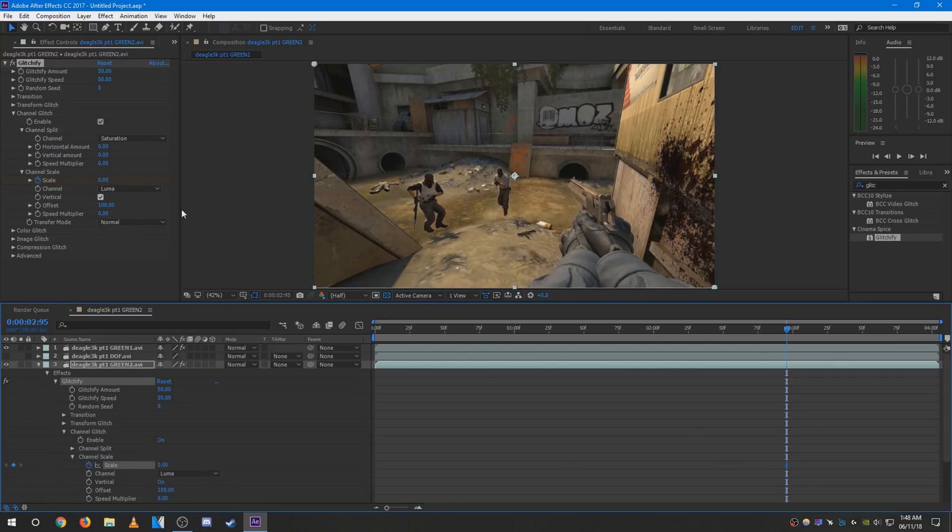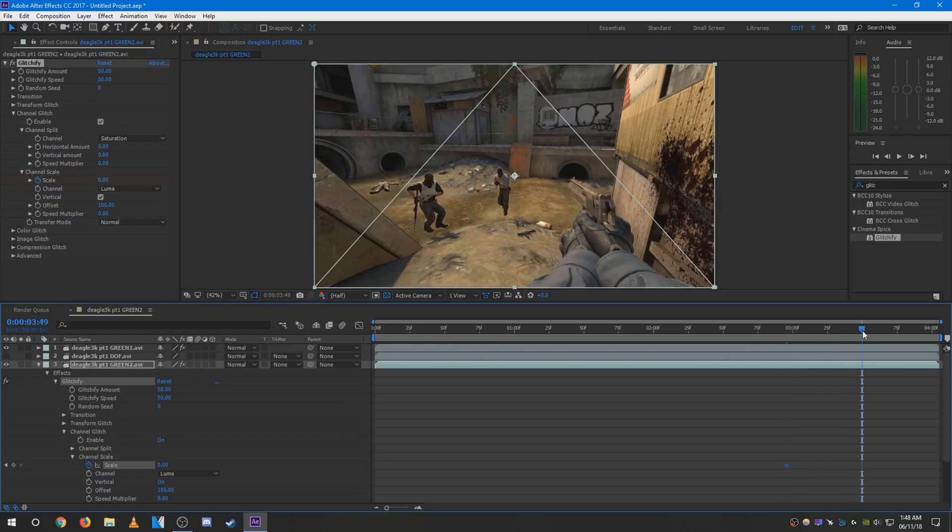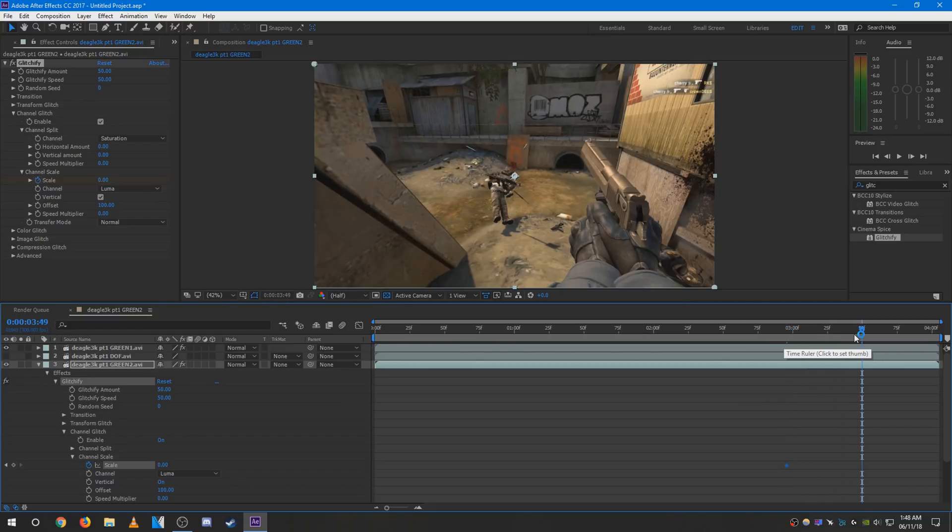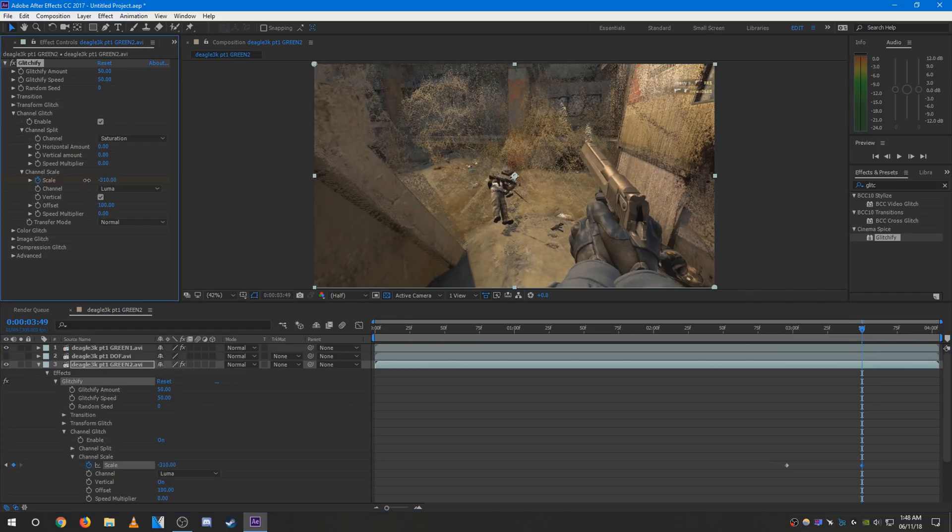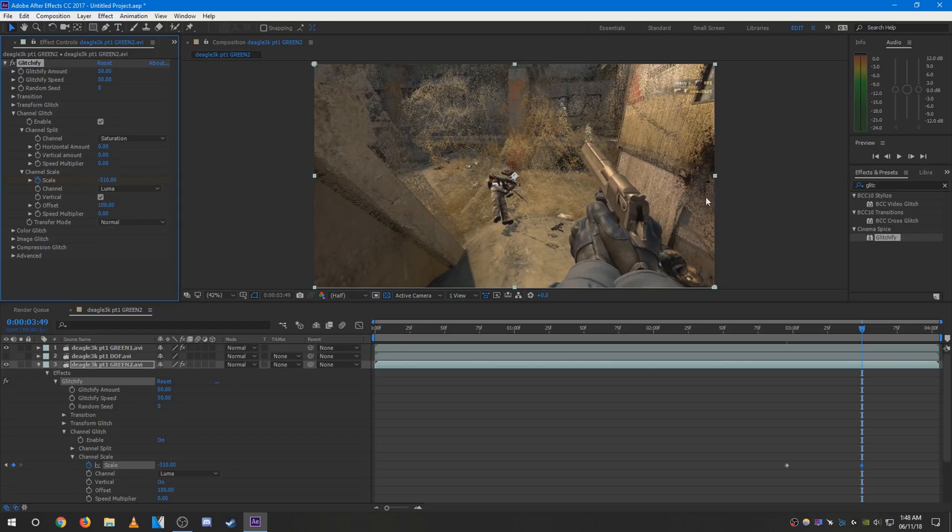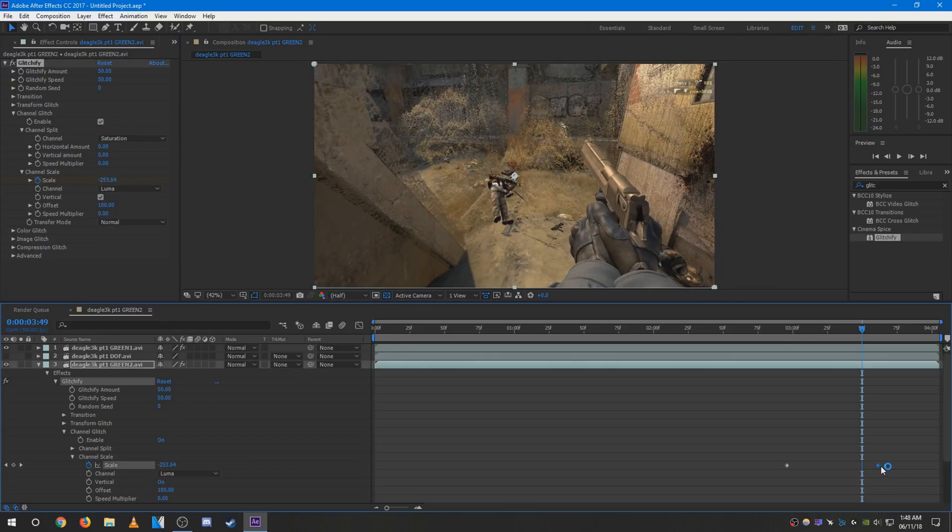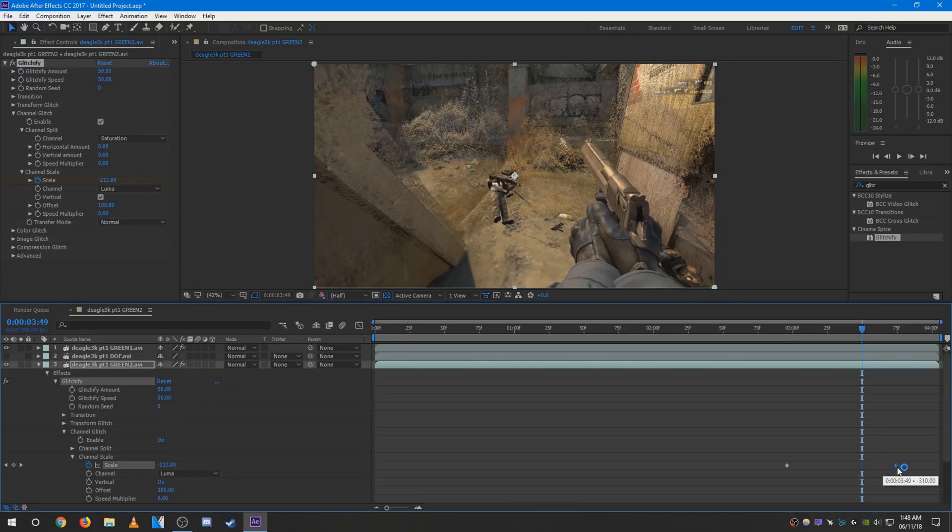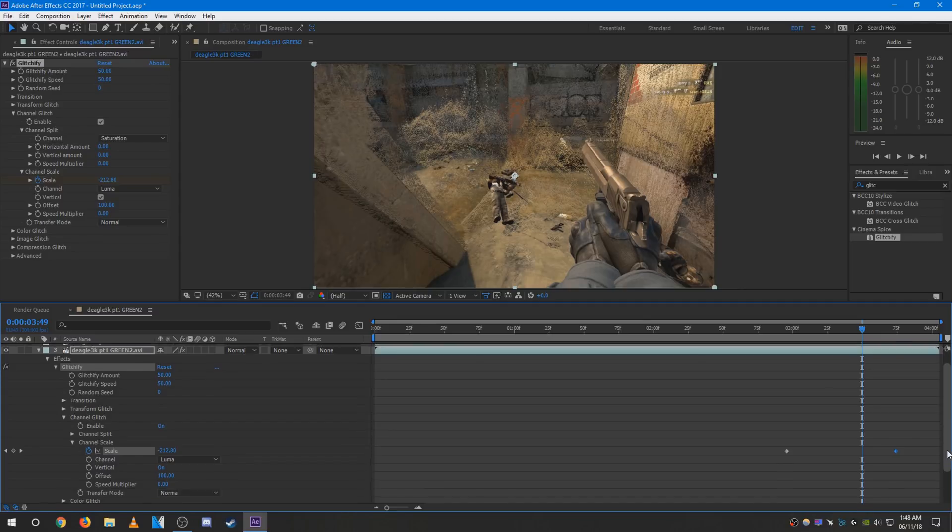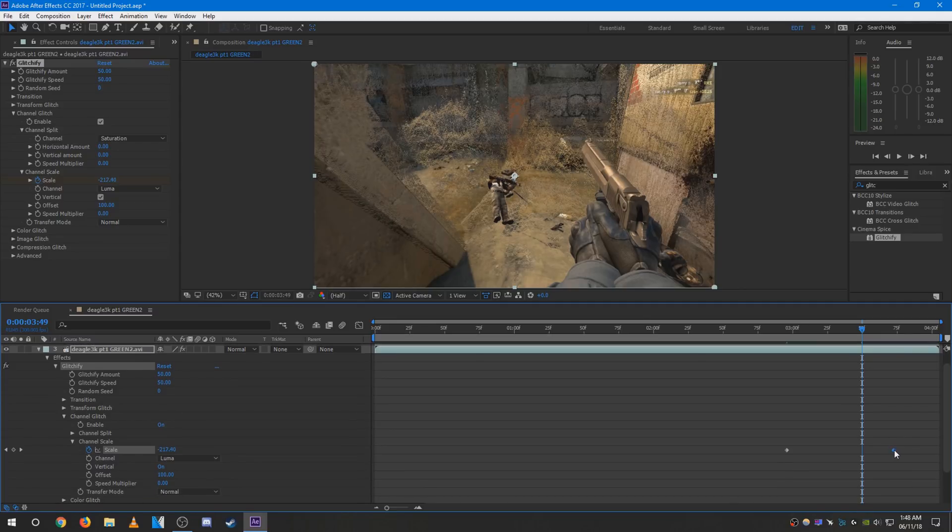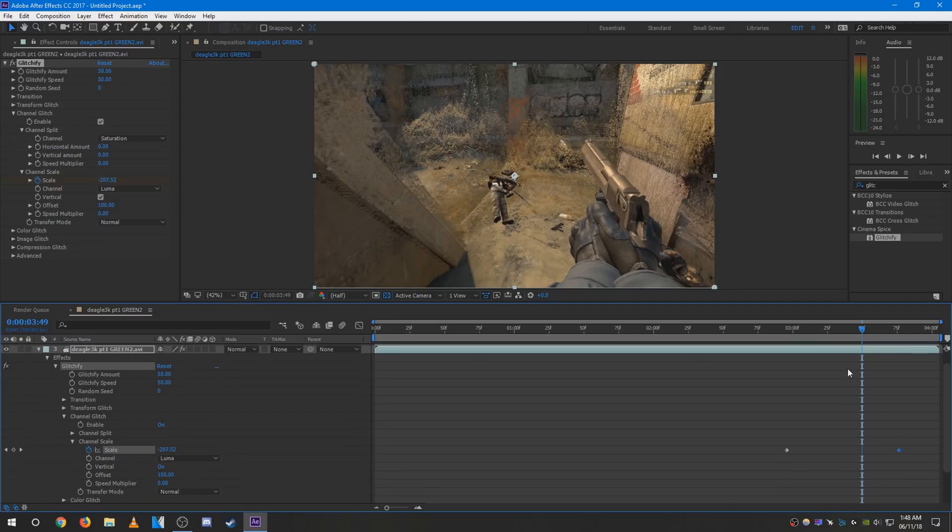Set the first one to zero and then move forward a bit, and then you can go ahead and adjust the scale like so. There you have this cool Glitchify effect, and you can obviously adjust the keyframes if you want them to be like that.